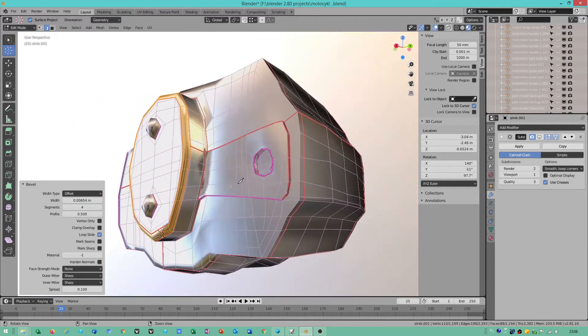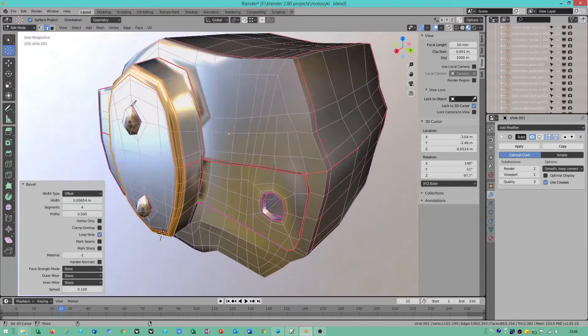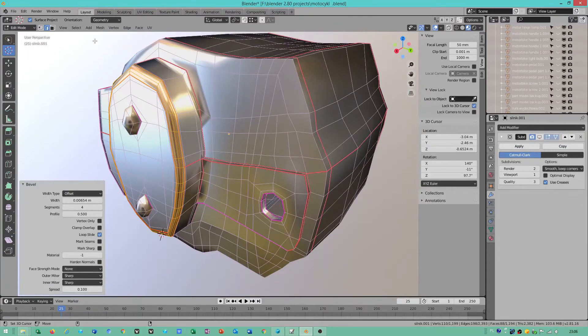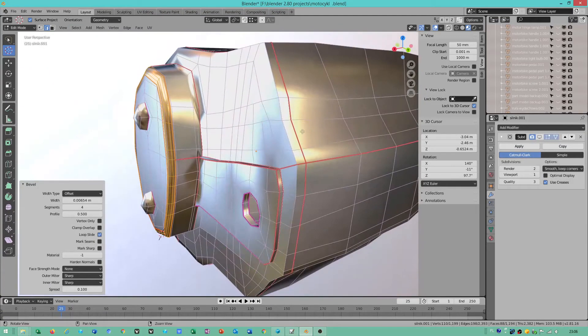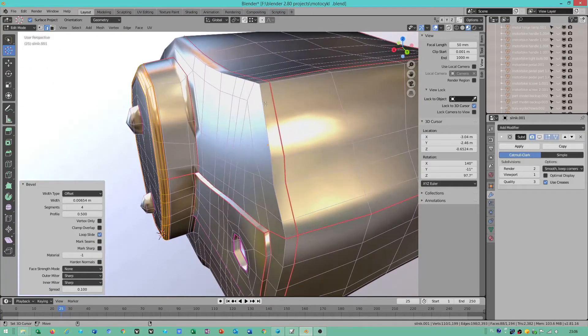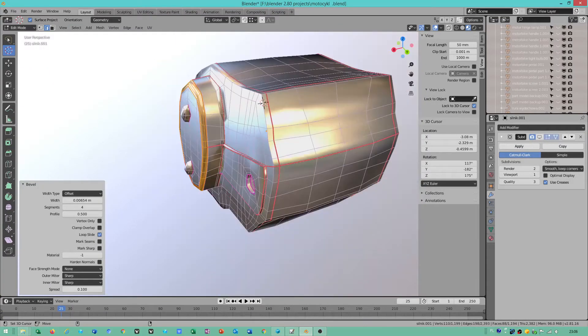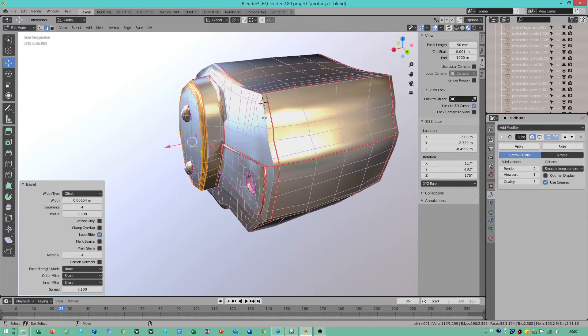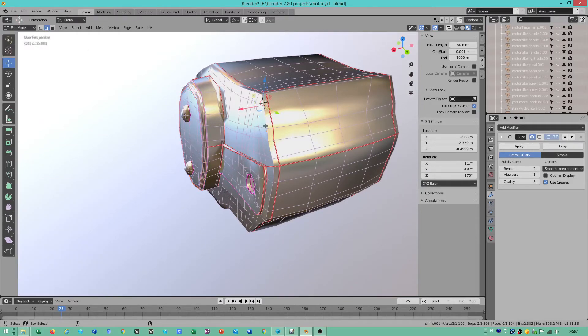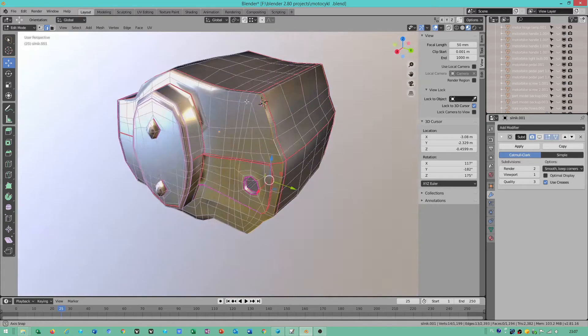Now we have a beautiful beveled object. I used bevel on the edges of this polygon object. This is the end section of my motorbike.